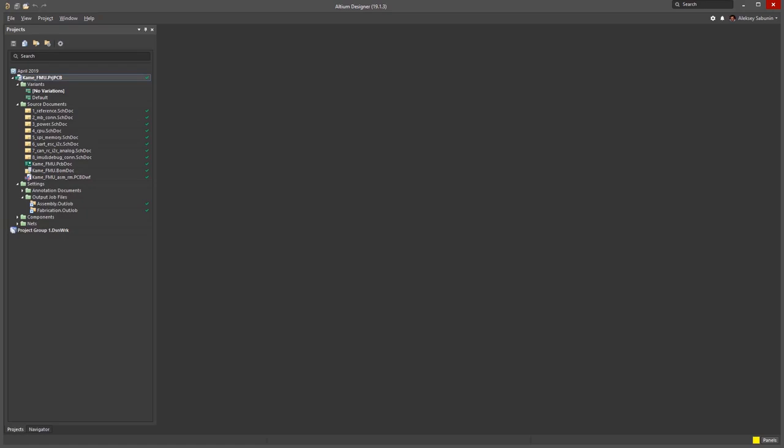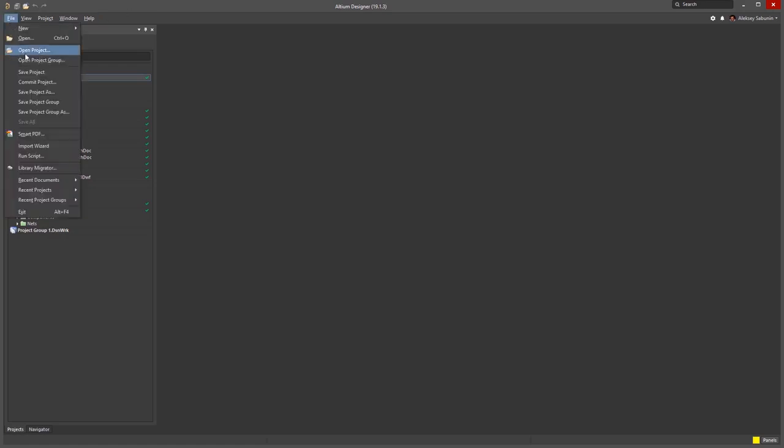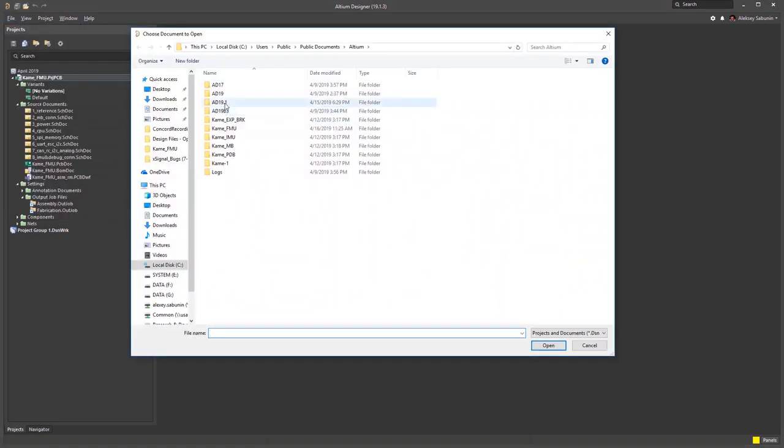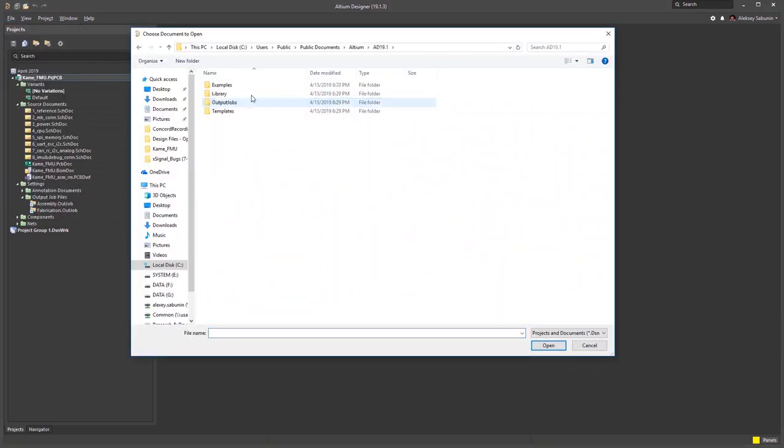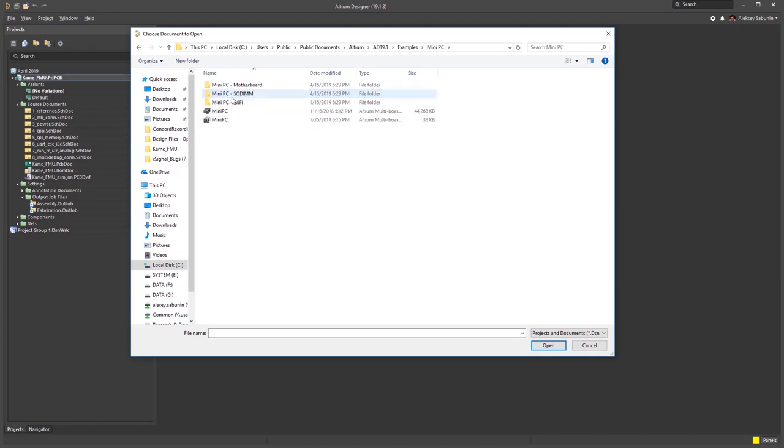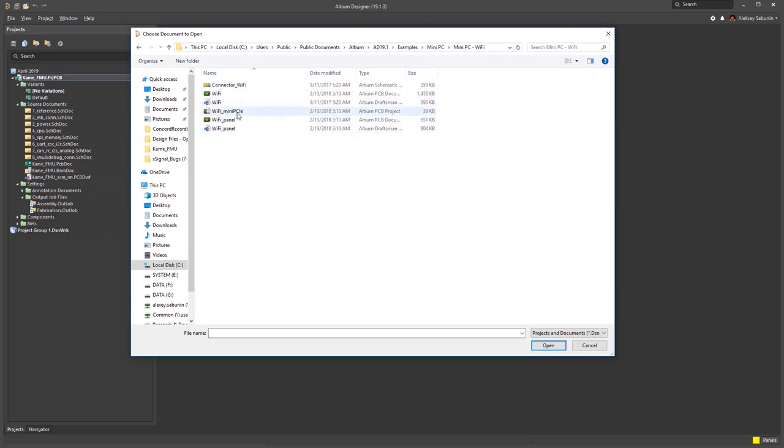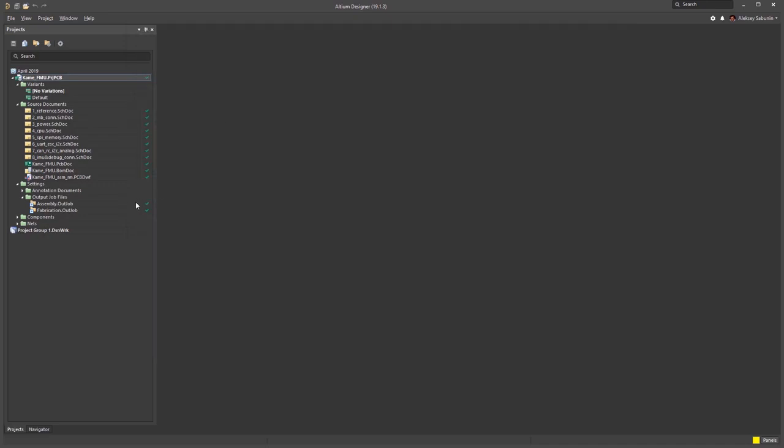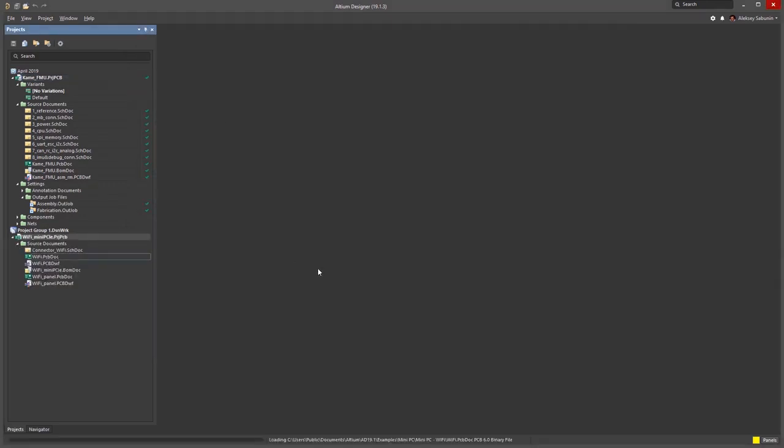I will demonstrate how it can be registered in Concord Pro, and later opened within the SOLIDWORKS MCAD tool. We'll use the default example project mini PC included with Altium Designer installation. I'll focus on the WiFi board since it's not too big and we can use it to demonstrate some of the benefits you'll get.